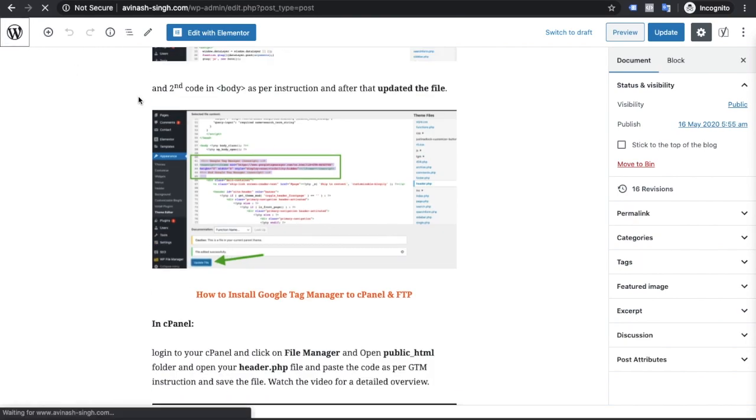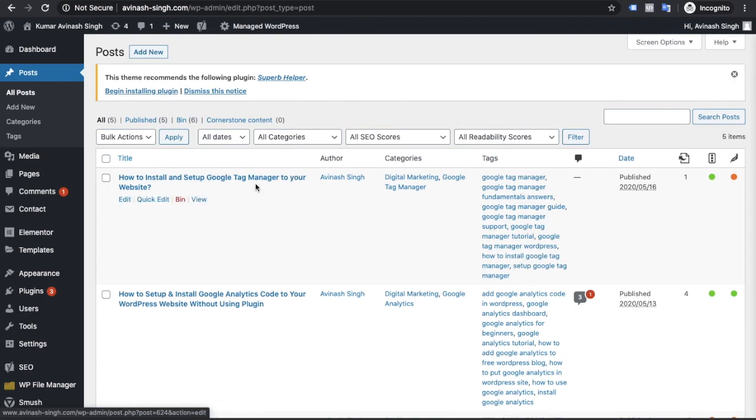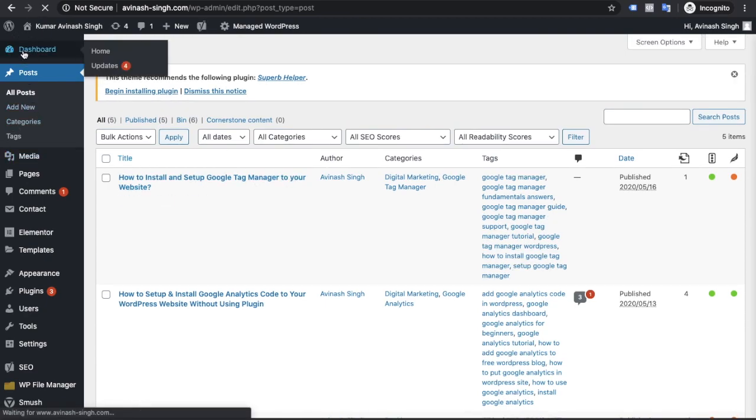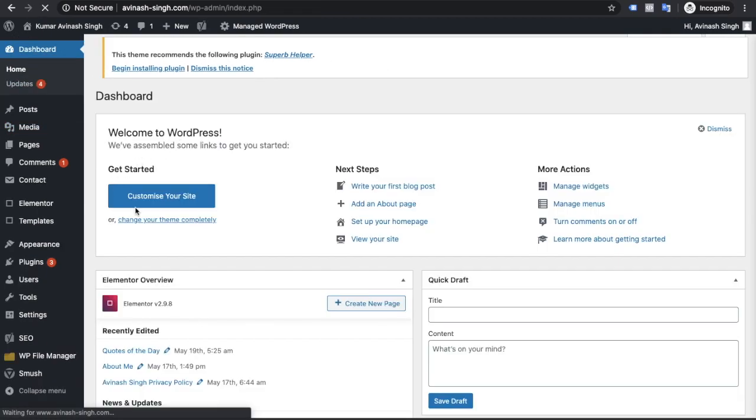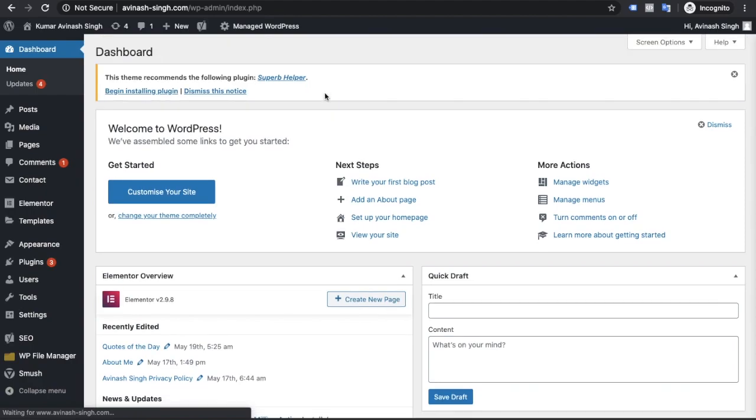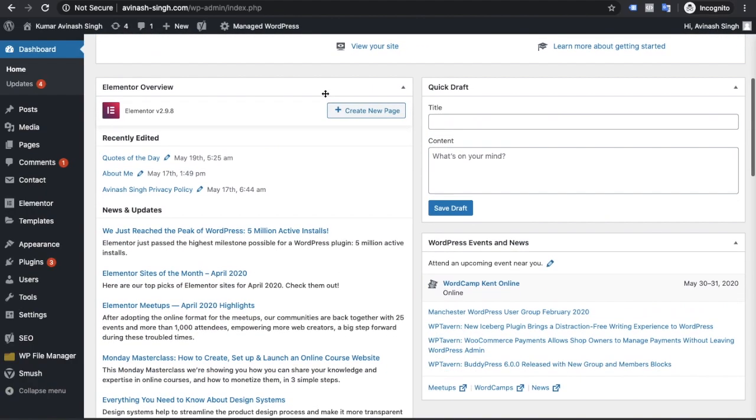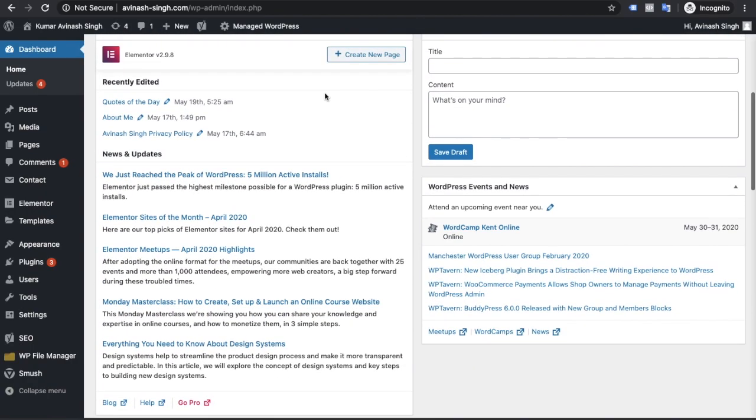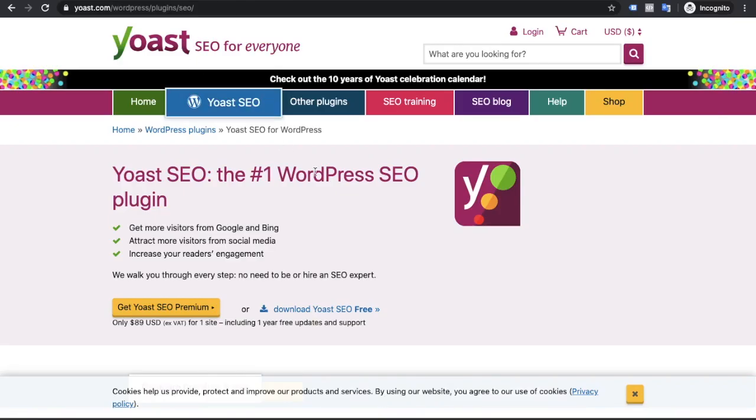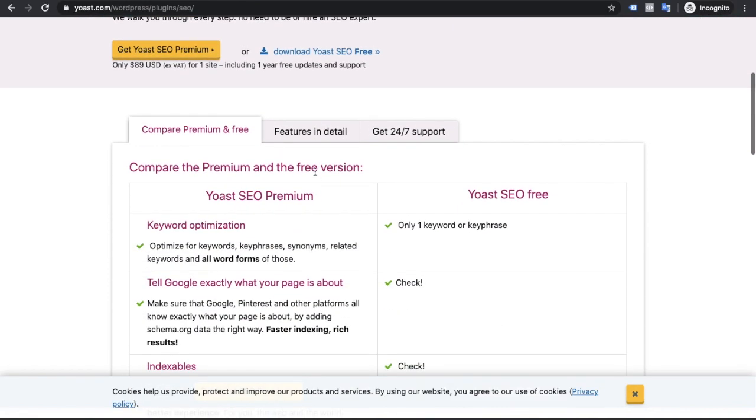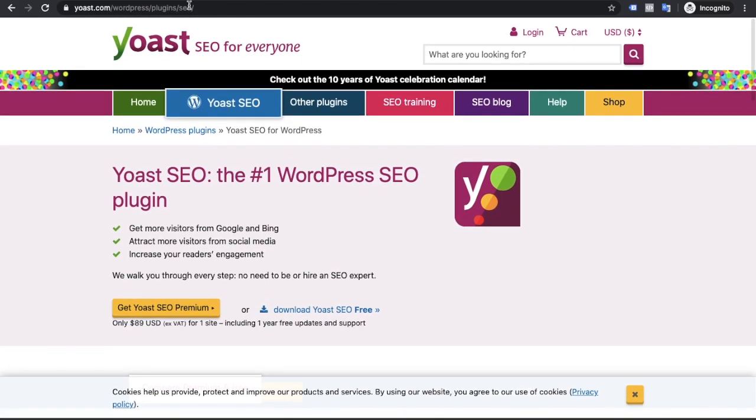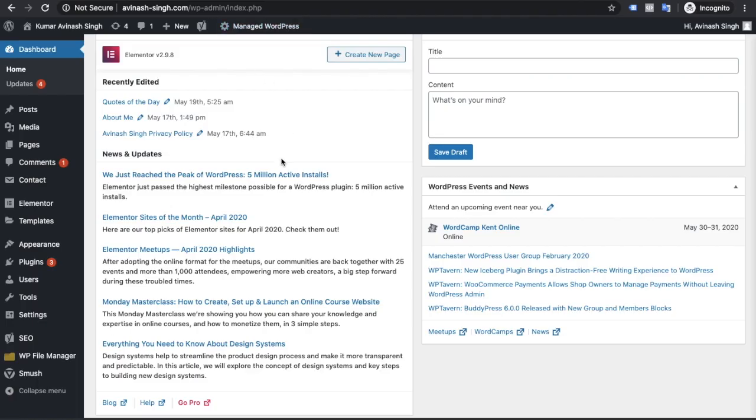Open WordPress dashboard. This is the dashboard if your website is in WordPress. First of all you need to install Yoast plugin. This is the Yoast plugin. Yoast plugin is the best for search engine optimization.